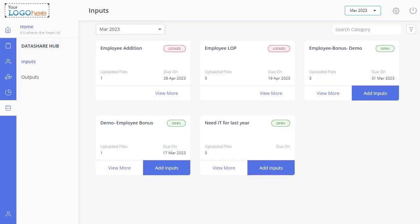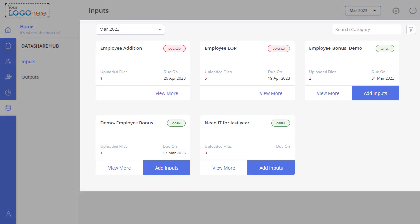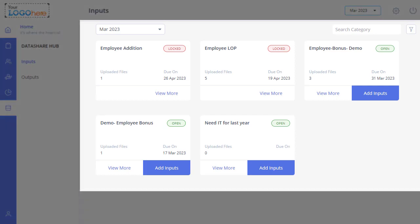On this page, you can view the existing category cards created by the PSPs. Otherwise, this will be a blank page if no categories were created by PSPs. The page will display both open and locked category cards.